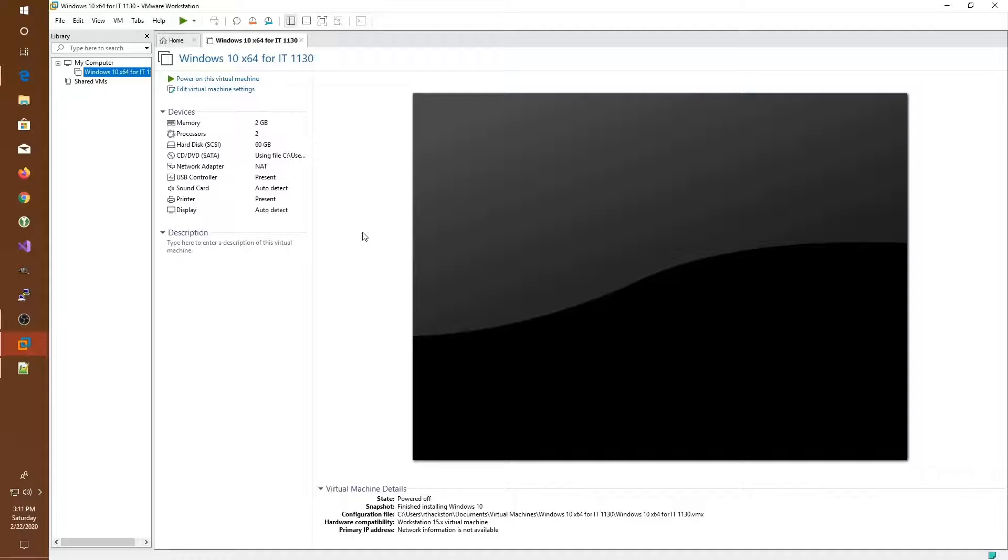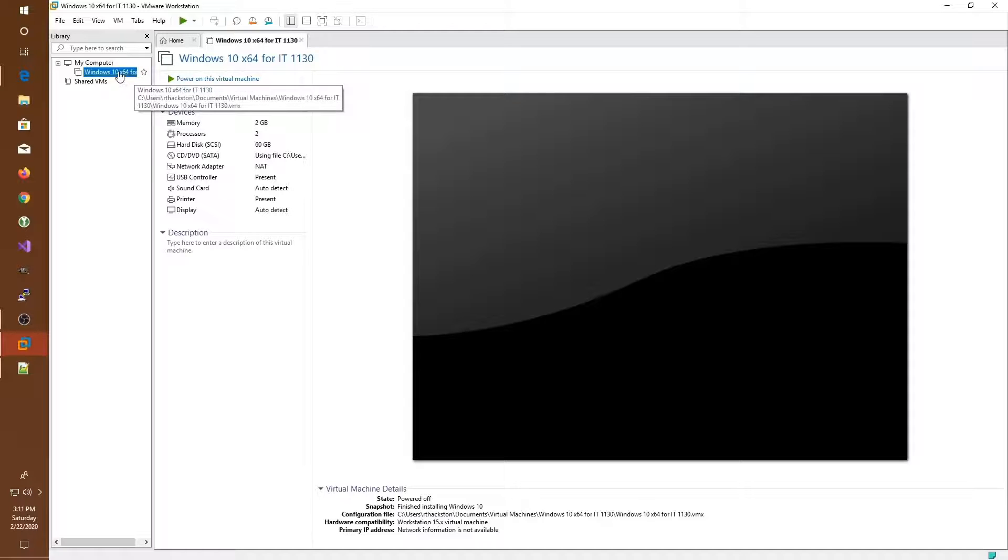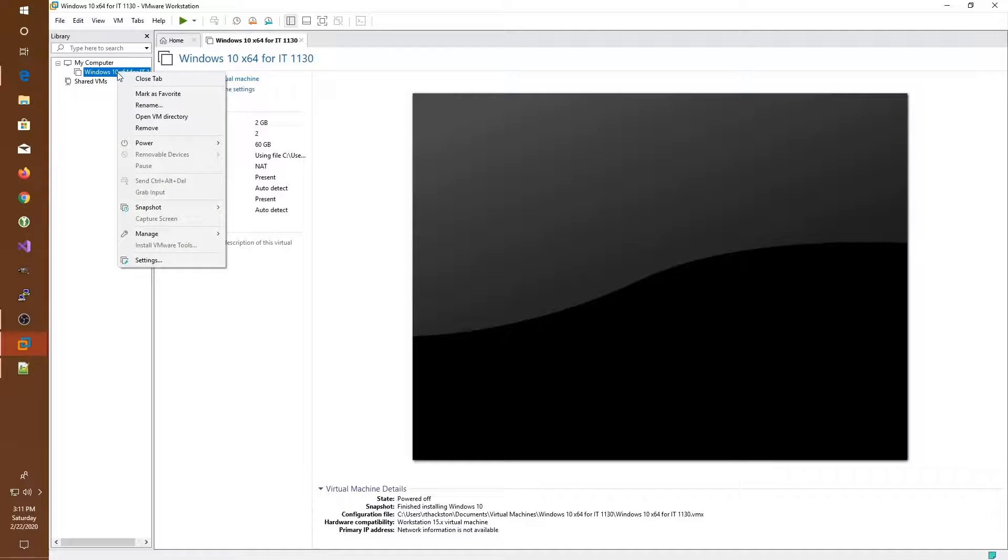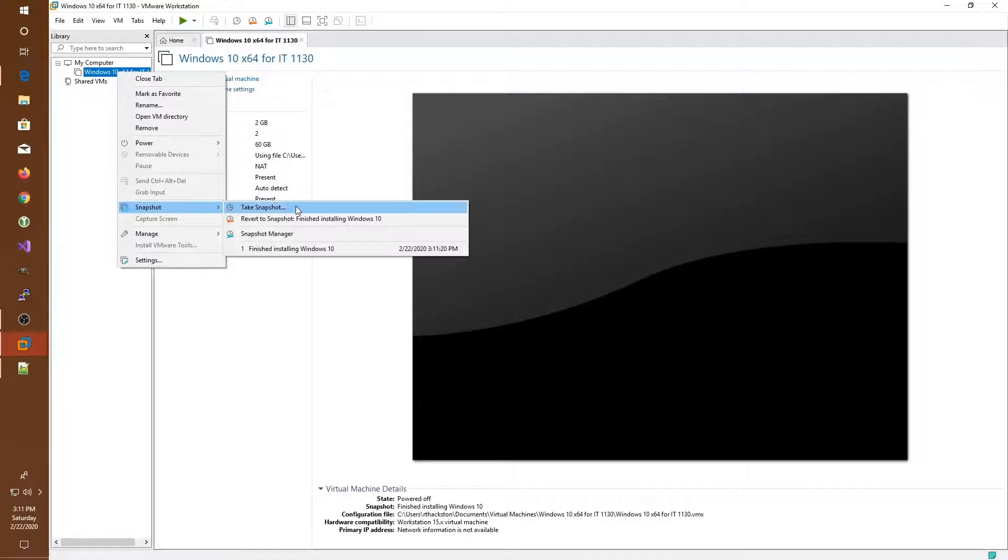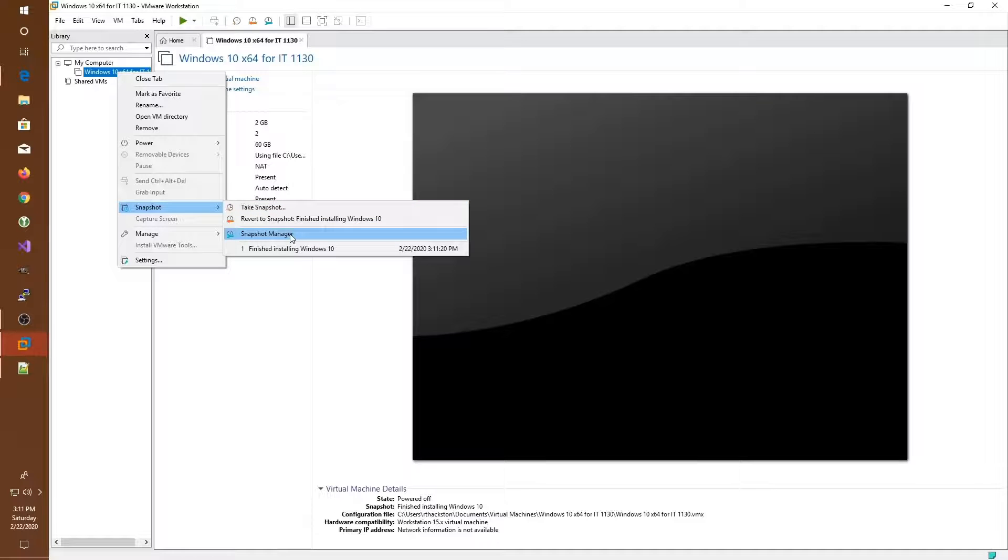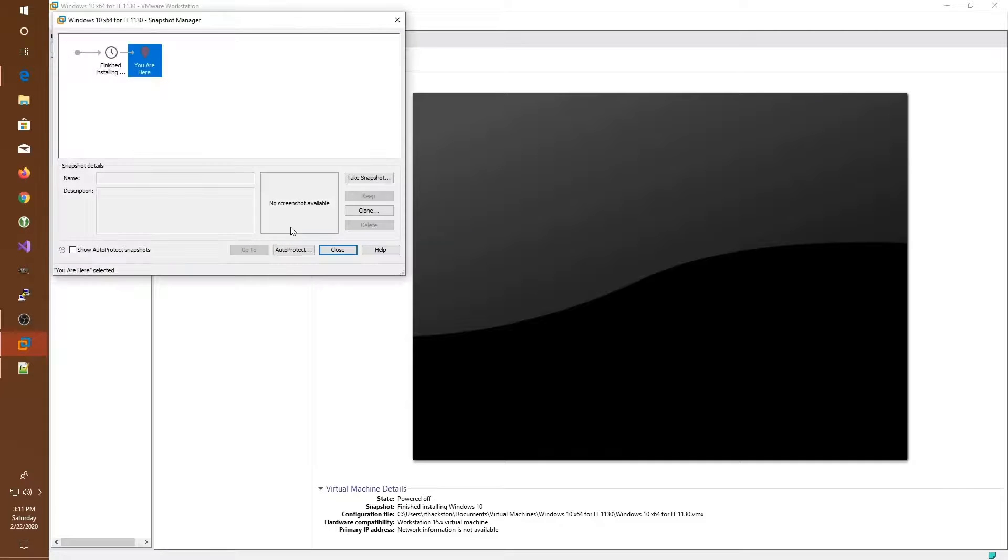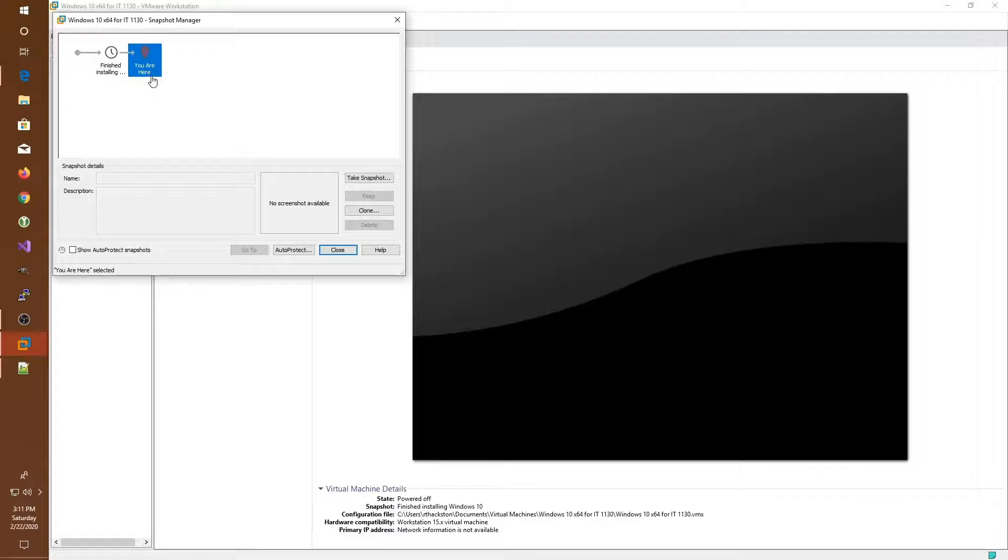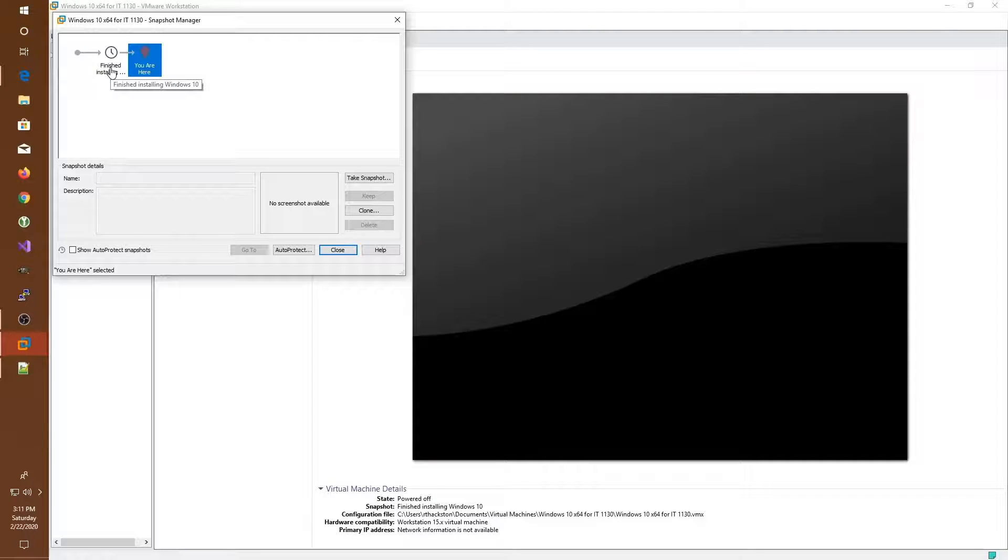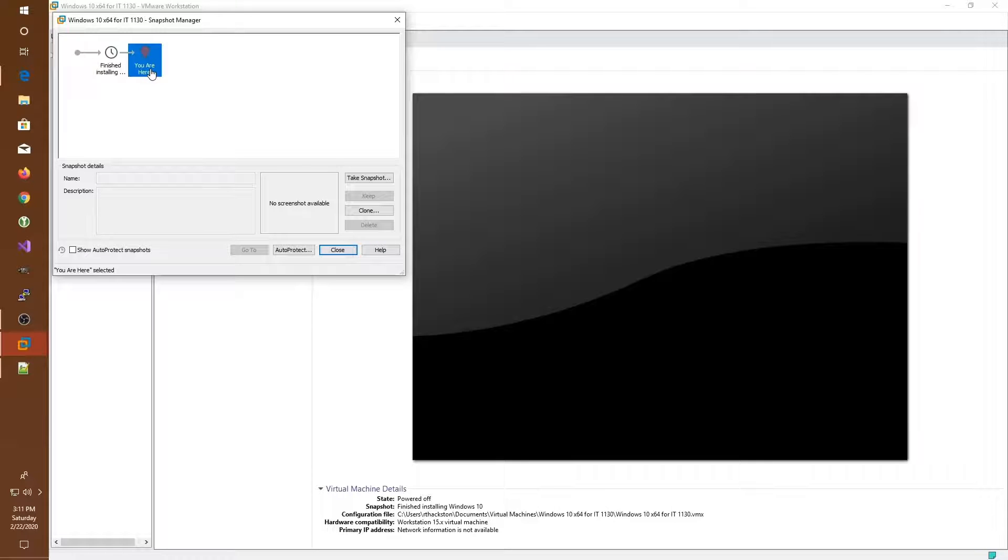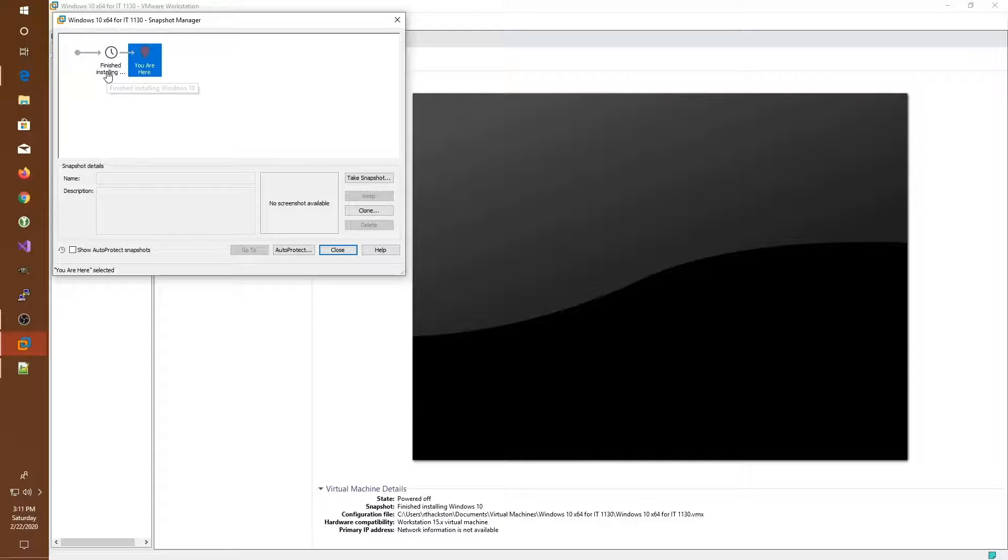And that's all there is to it. If we'd like to go back to that particular snapshot, we can right-click, select snapshot, and see in our snapshot manager each of the snapshots that we've taken. So we have the snapshot we took and labeled finished installing, and now we're here because it doesn't know if we've made any changes since taking that snapshot.